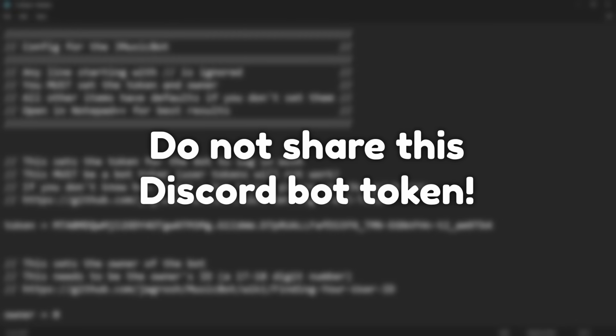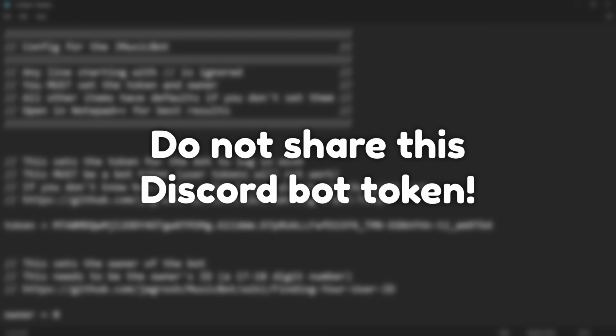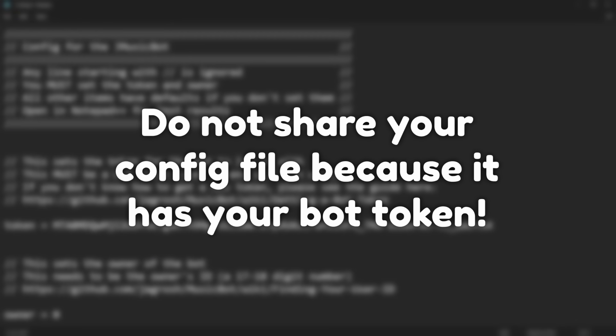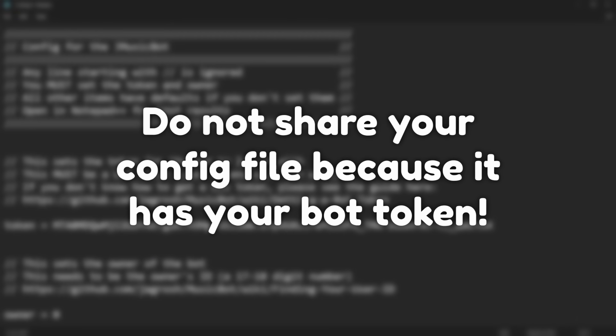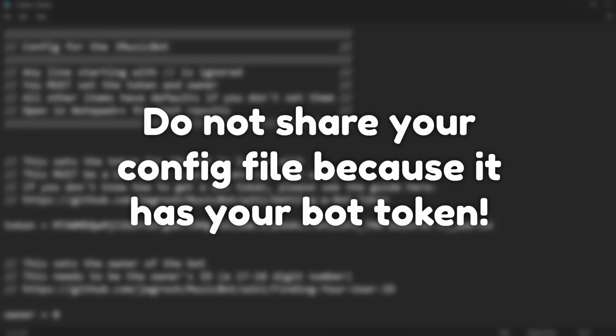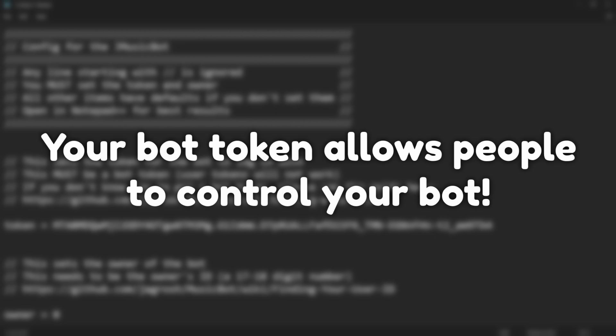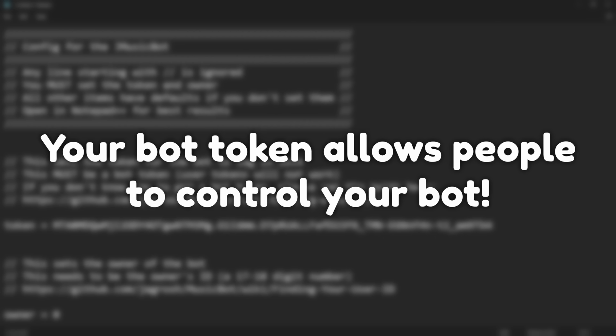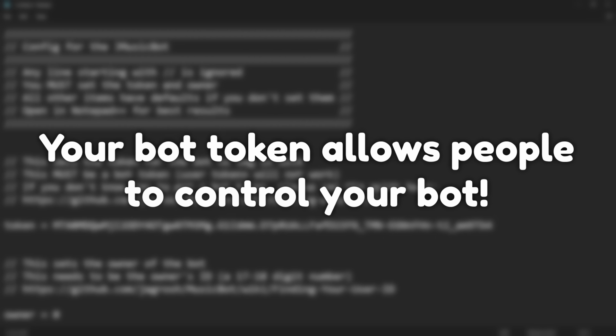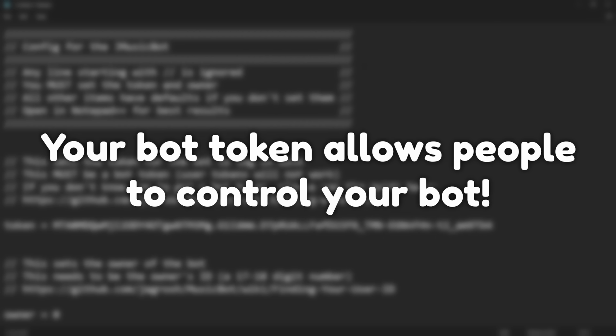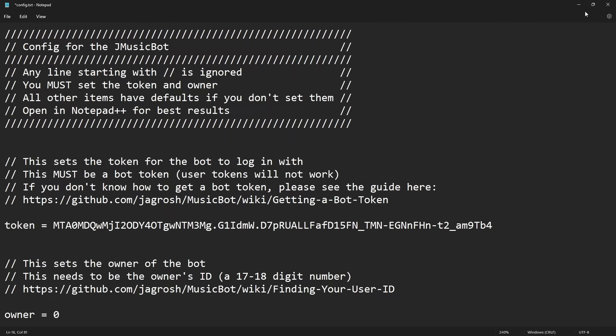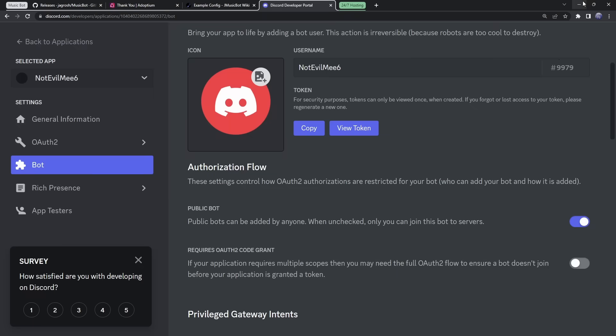So when you make your bot, what you want to do is you might not see your token here, but what you want to do is you want to click on Copy. Then we need to go back to that little notepad page. I'm going to zoom in a little bit so things are easier to see. But you should see at the very top there's Token equals Bot Token here, and you want to paste in your bot's token. Now, one important thing is that your Discord bot token is very private. You should not be sharing your config file with anyone, because it contains your Discord bot token, which can be used to log into your Discord bot and do a whole bunch of bad things. So keep this thing private.